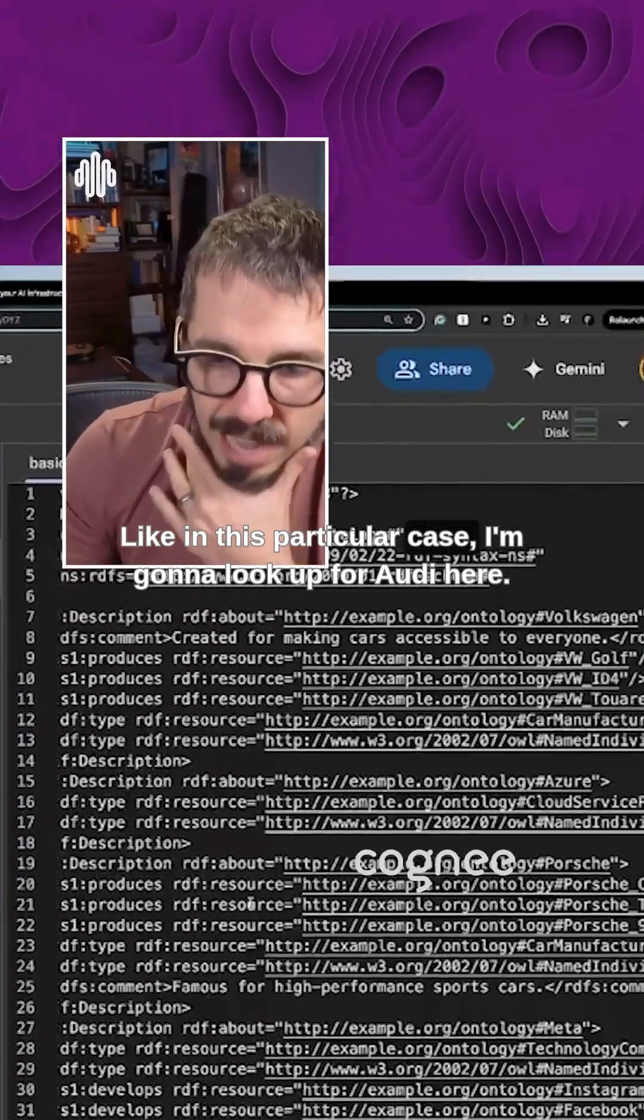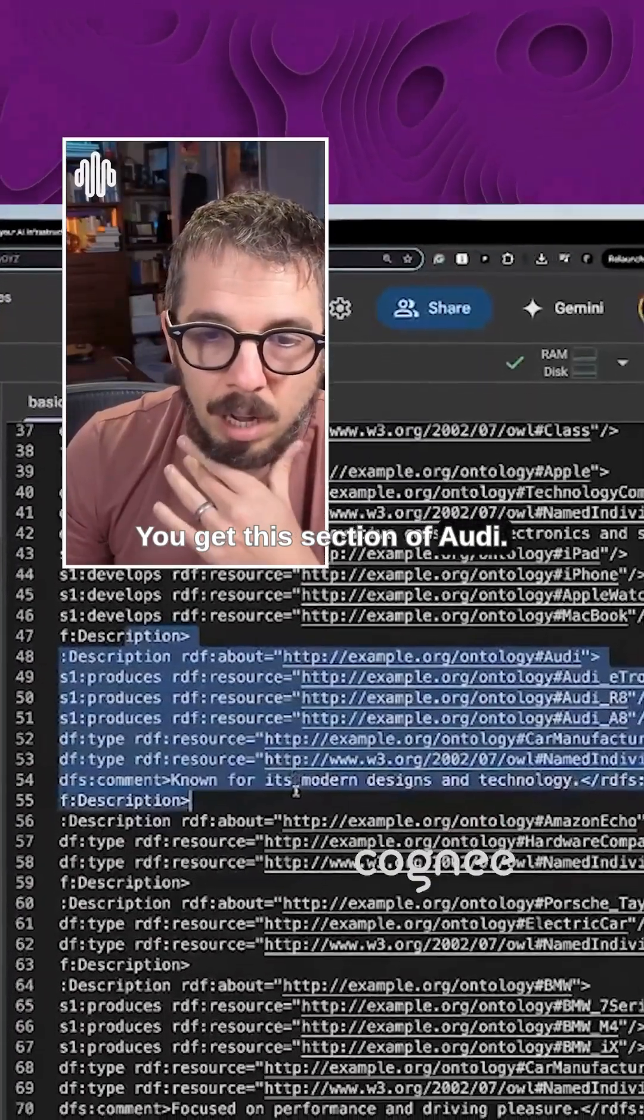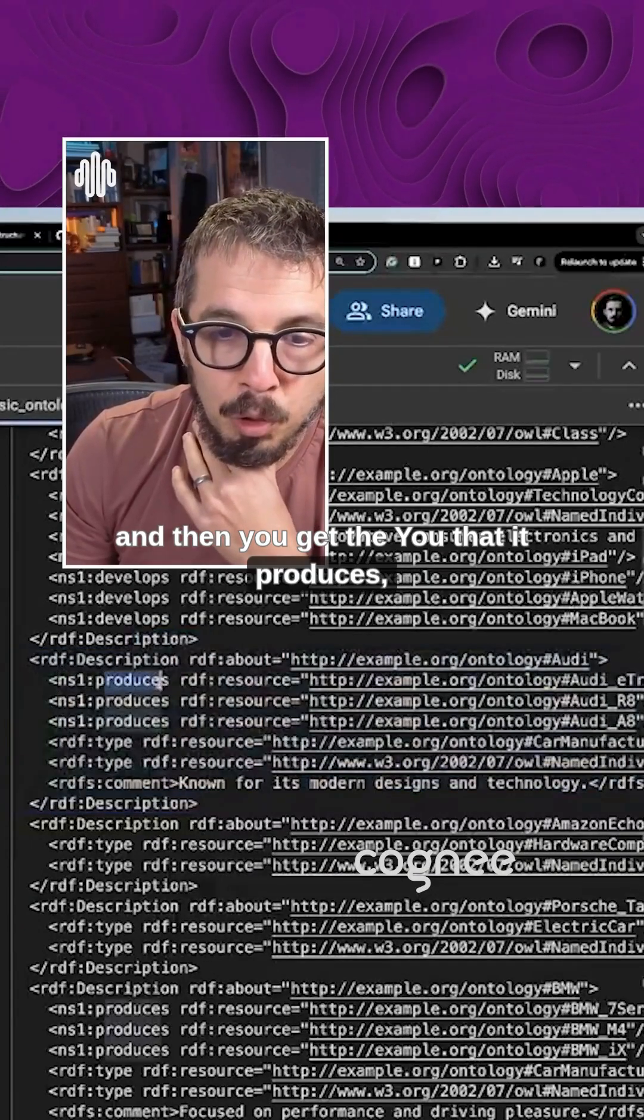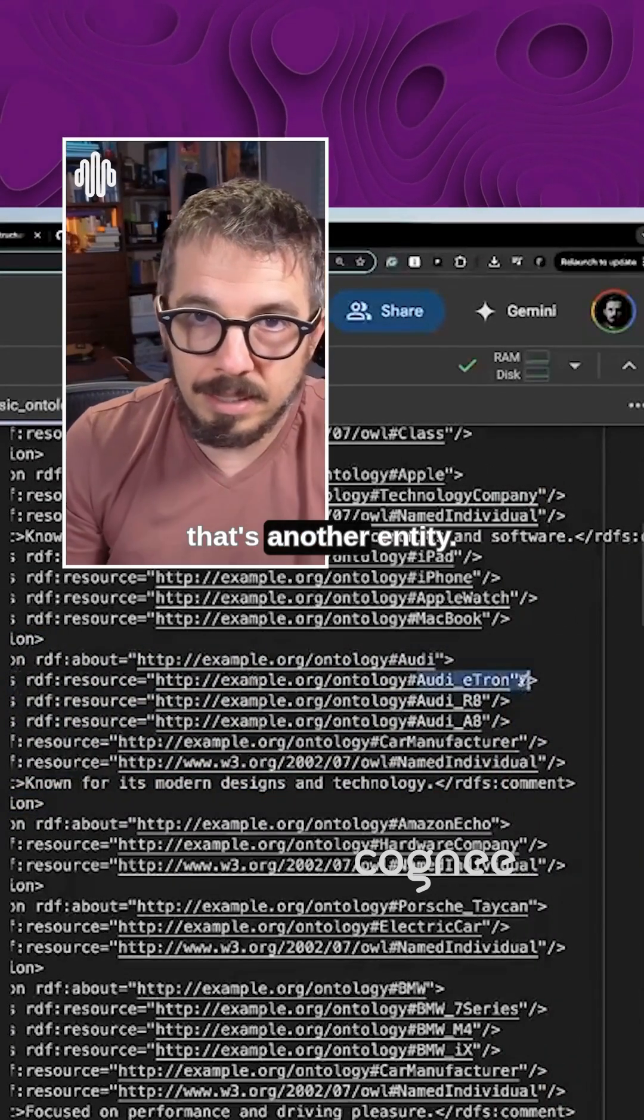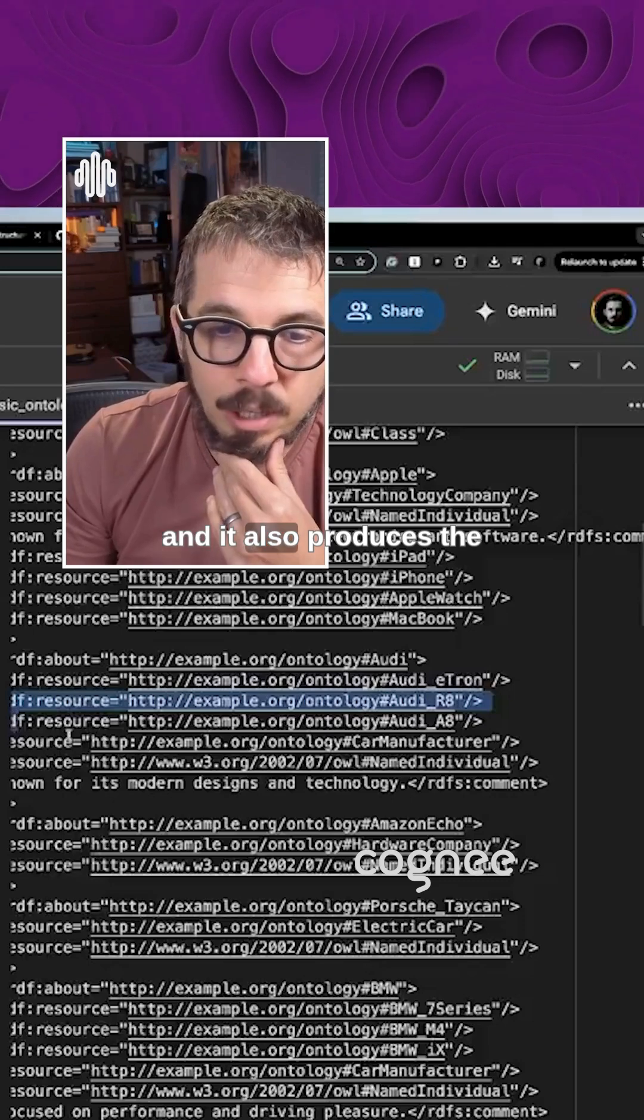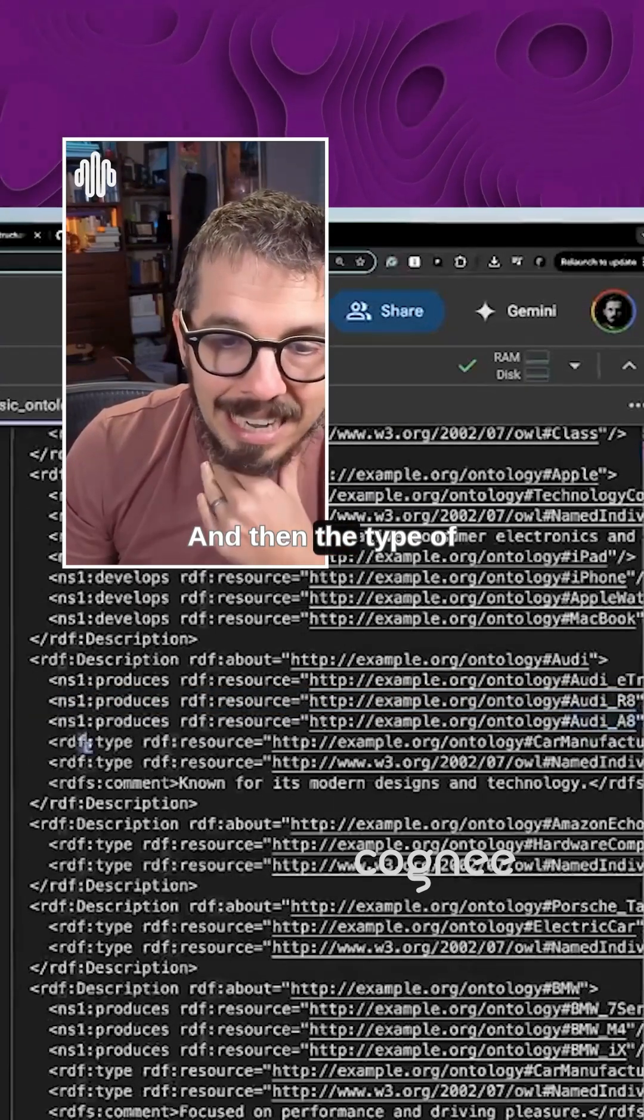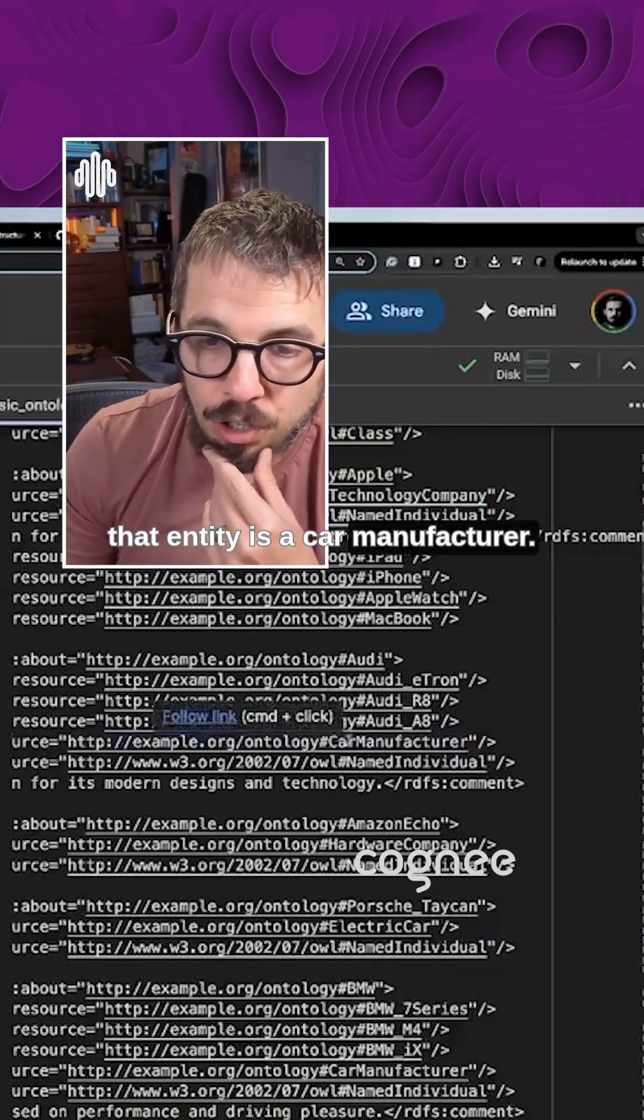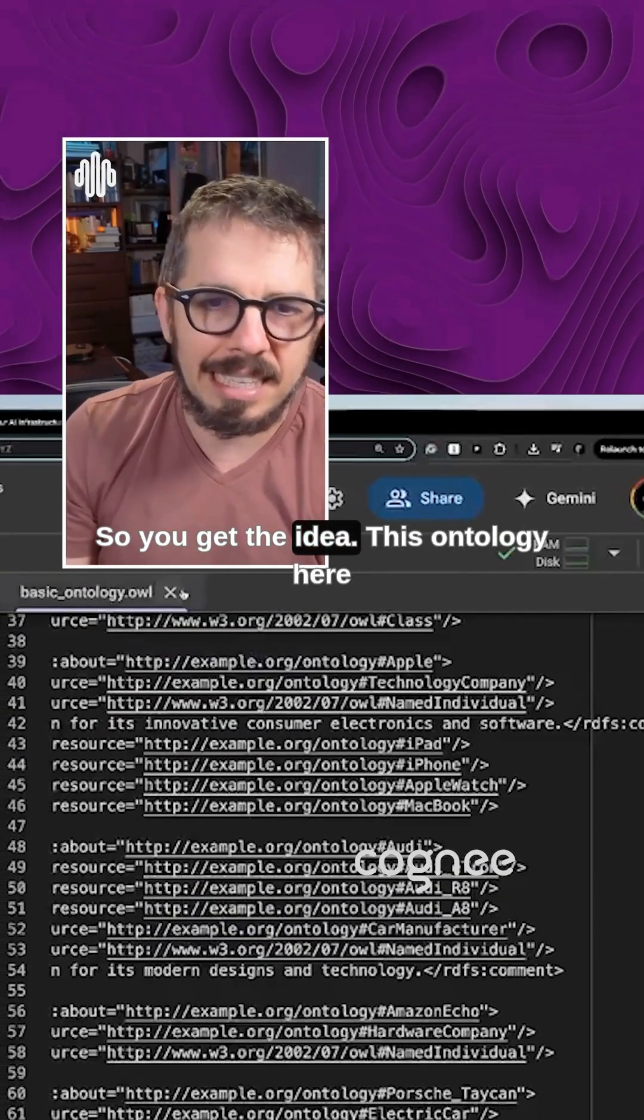Like in this particular case, I'm going to look up for Audi here. You get this section of Audi. So you get the entity Audi, and then you get that it produces and you get the Audi e-tron. That's another entity. And it also produces the R8. And it also produces the A8. And then the type of that entity is a car manufacturer. It's also a named individual. So you get the idea.